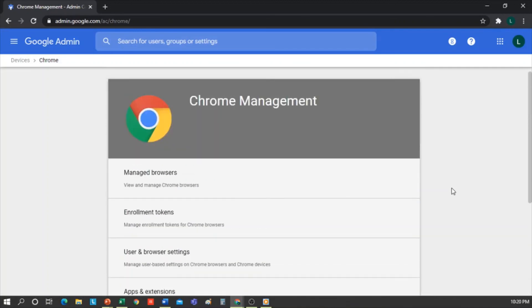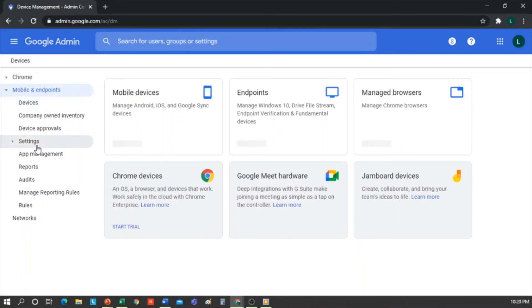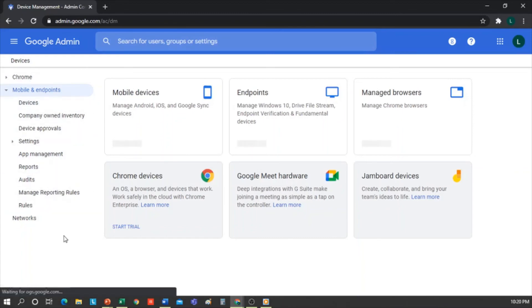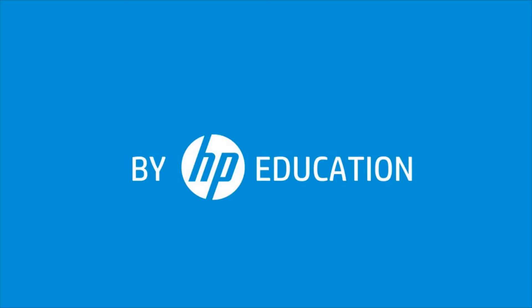So, as you can see, the Google Console is quite good, quite complete. Today's session was to show you some of the initial steps to work with it. Thank you for watching this video offered by HP Online Teaching Assistant, an initiative of HP Education.